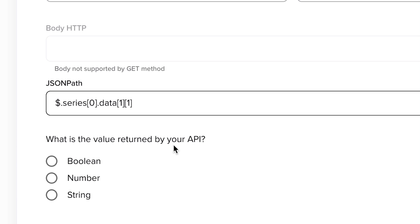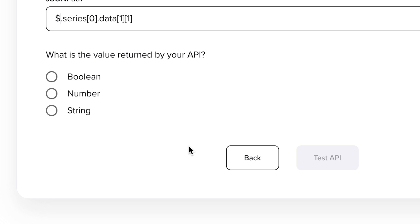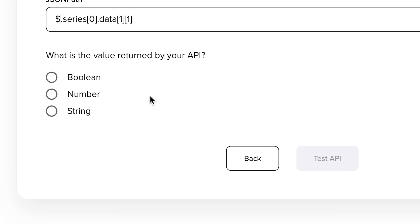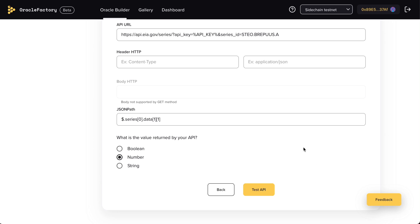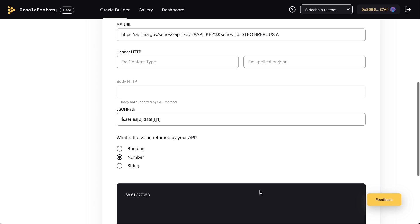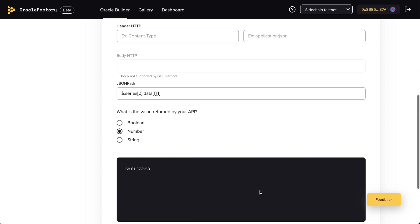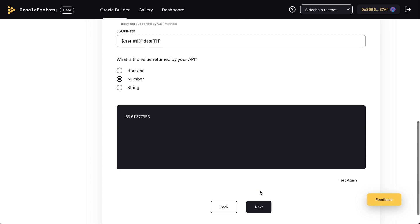Then, choose the type of value, in this case, a number. Then, you can have a preview of the retrieved value. Click next.